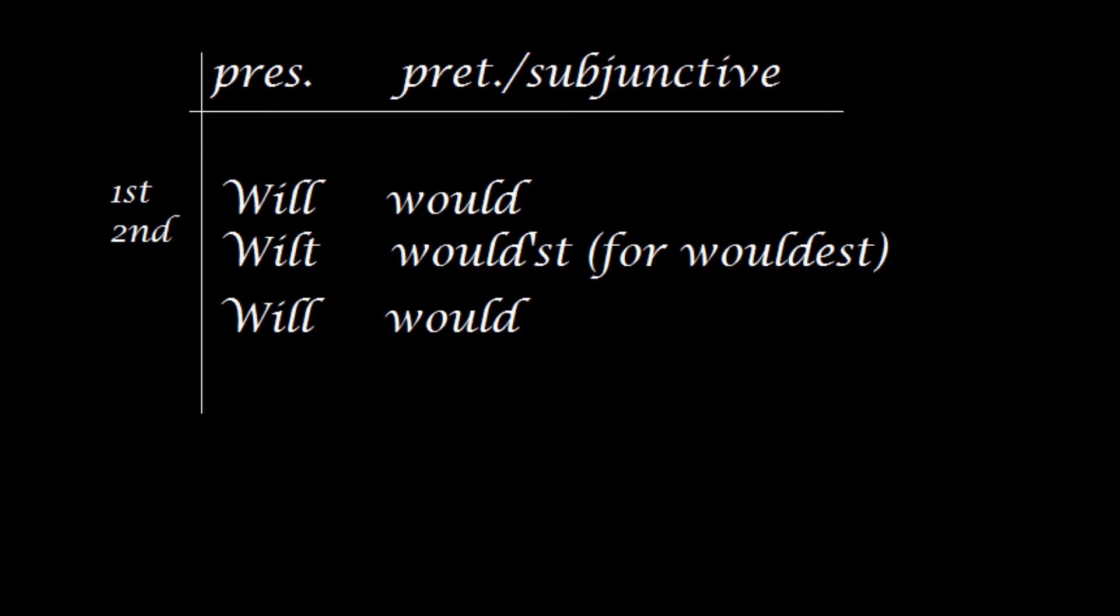We will also touch upon when a single person was called thou and when that single person was called you, which is part of the T-V system that English had for a while. This T-V system, other languages have it having to do with the relationship between two people when deciding whether they called each other thou, the second person singular, grammatically, or you, which is grammatically plural.